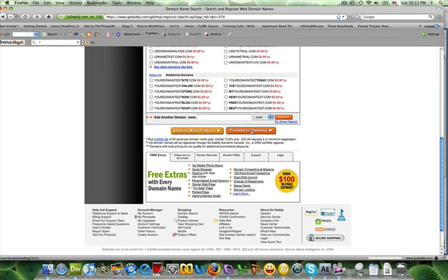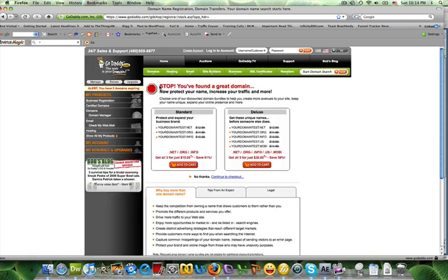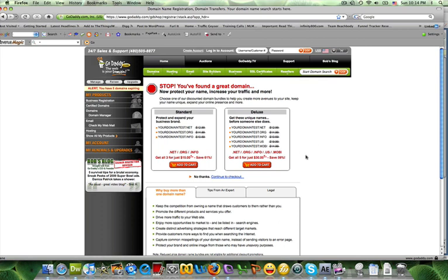Now once you click next, it's going to tell you that you found the best domain in the world and that you could increase your traffic if you also purchase the .net, .org, .info, and dot-everything in the world that they can think of. And that is not necessary. What you're going to look for here is the part that says no thanks and continue to checkout.